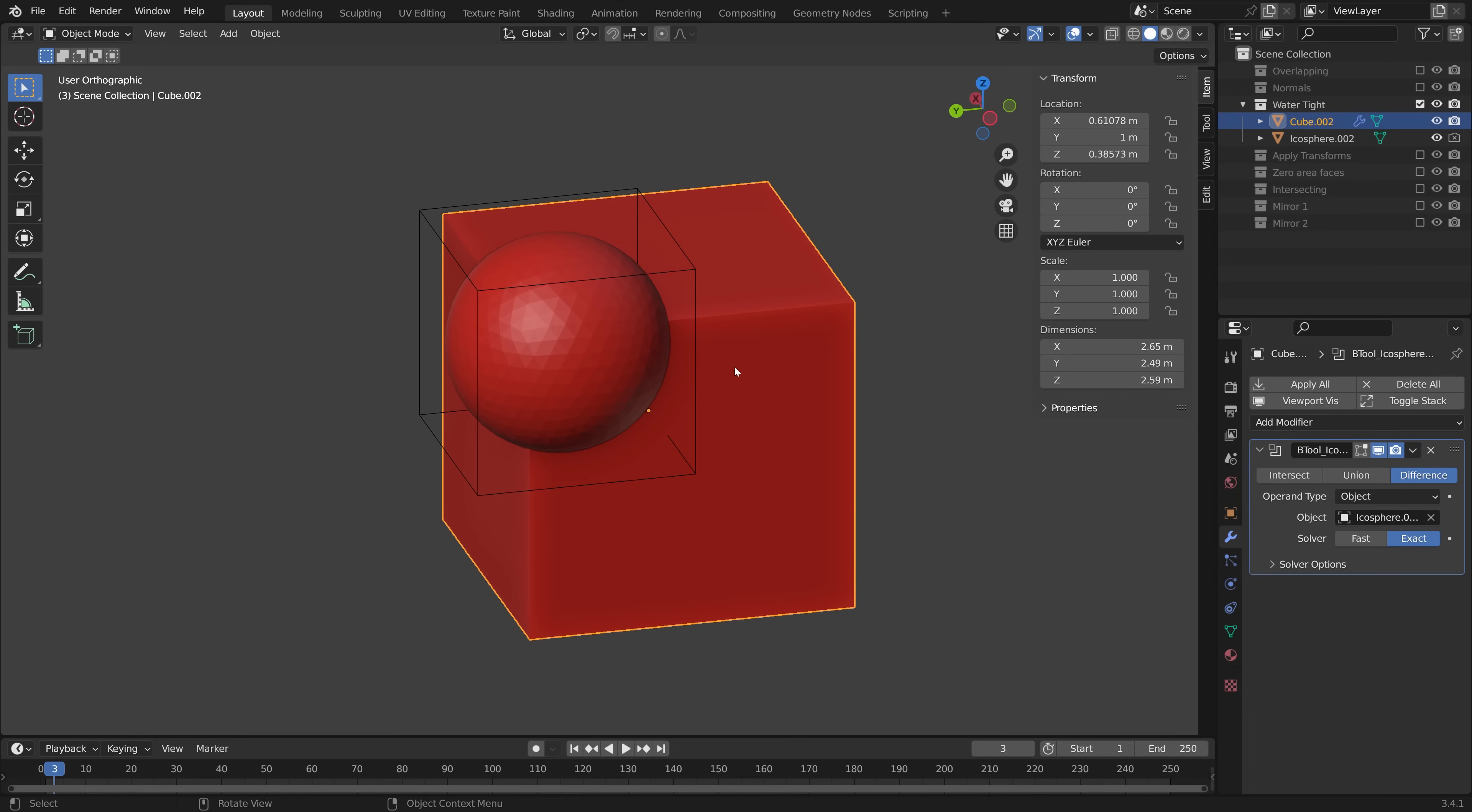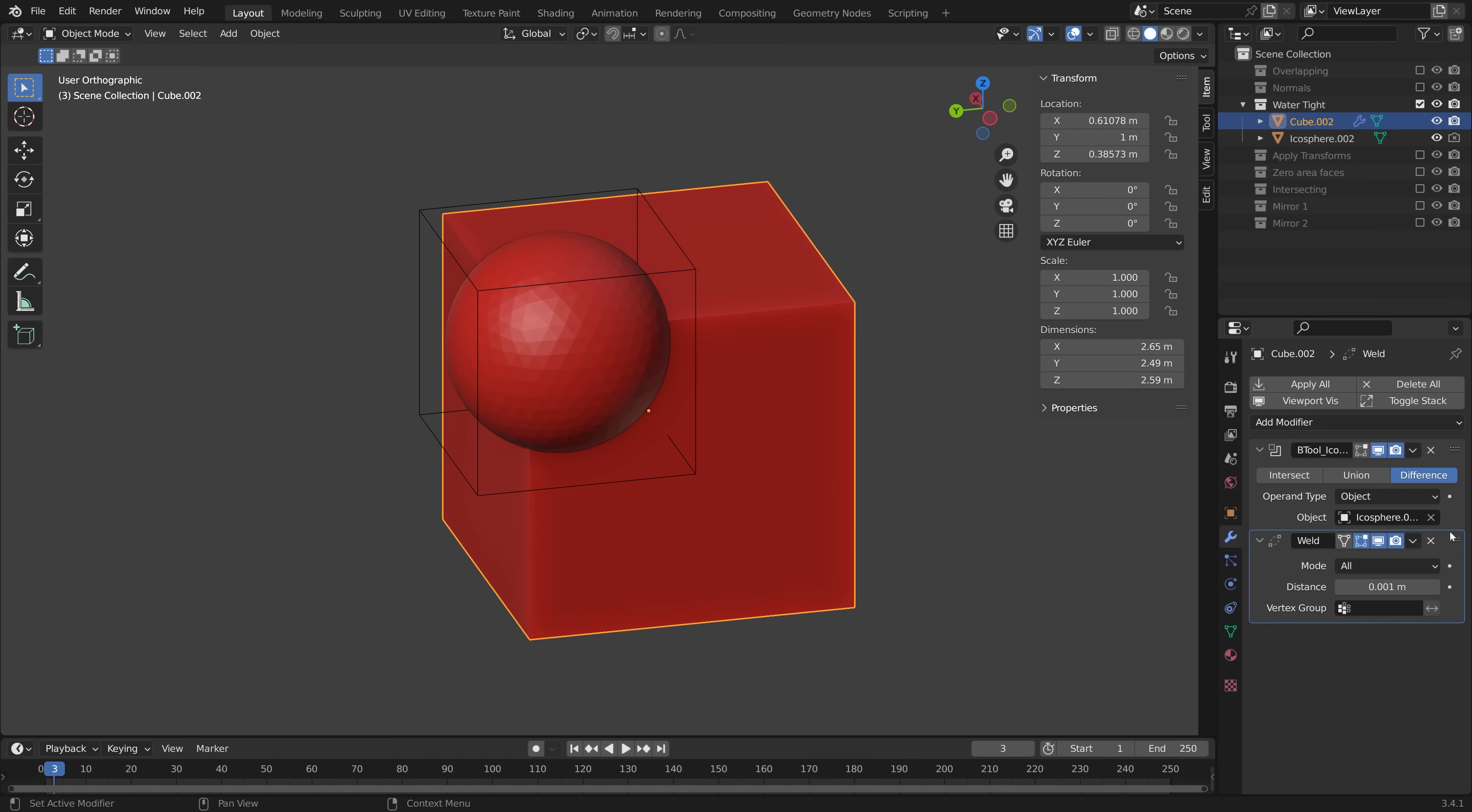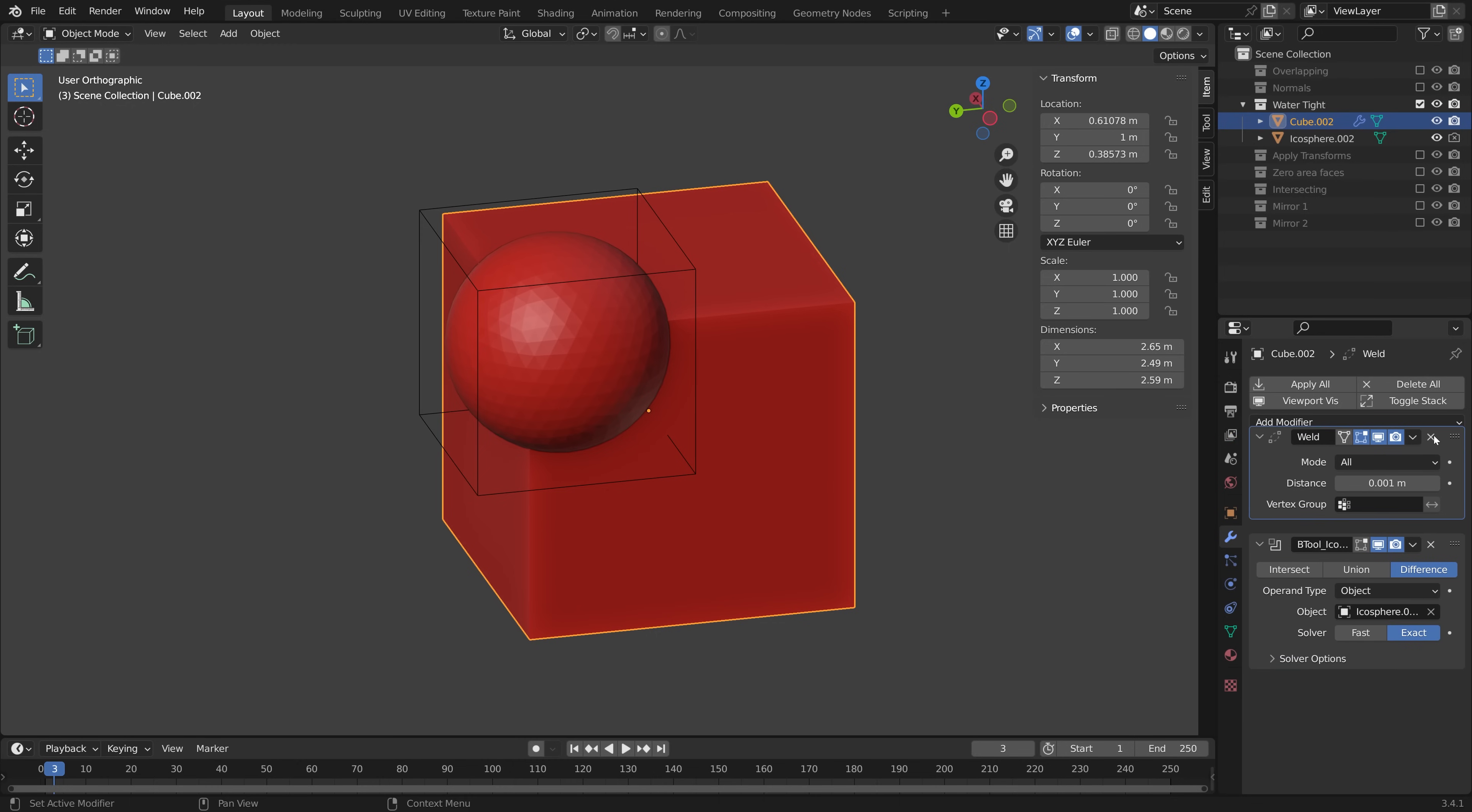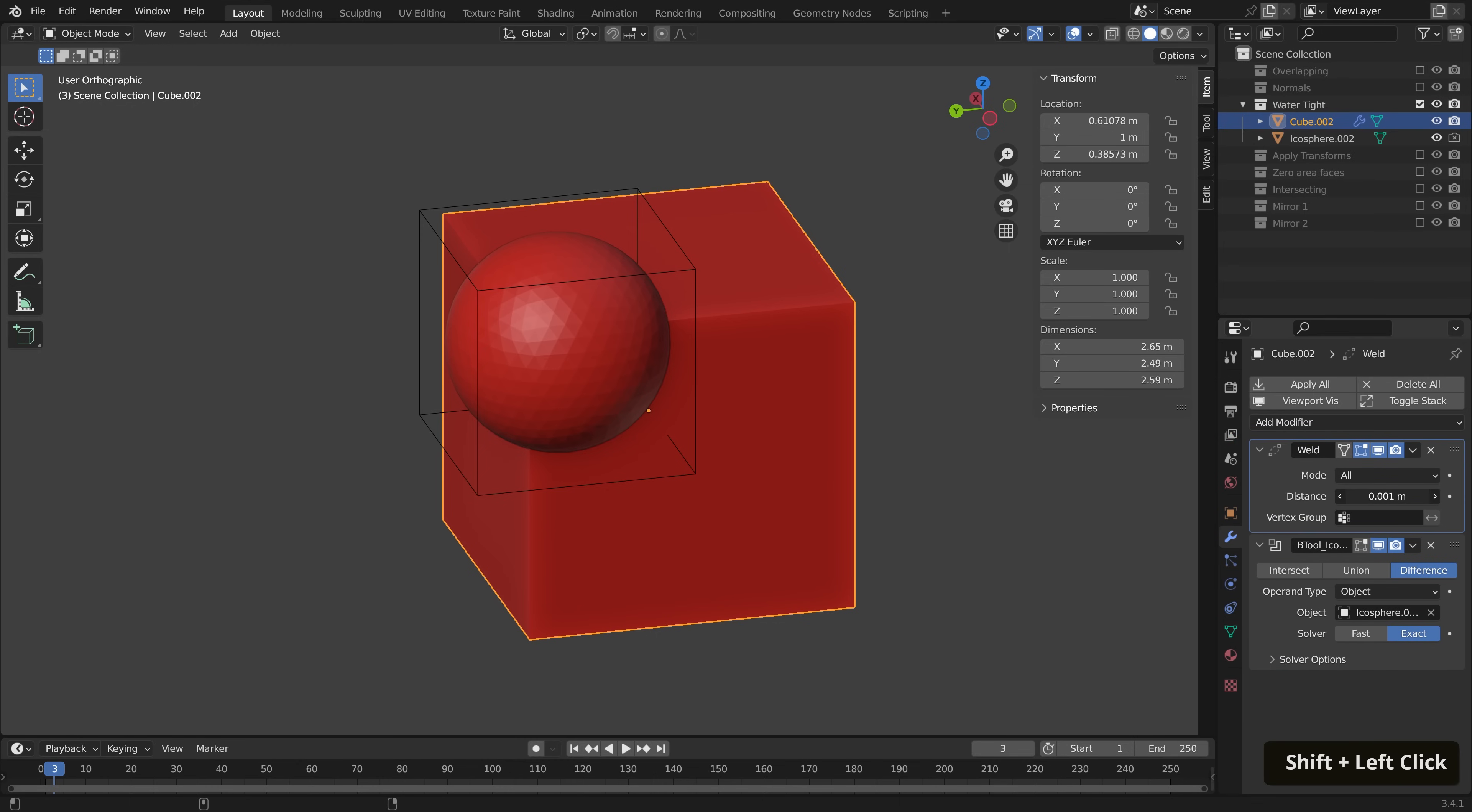A quick way to solve this is to add in a Weld modifier. If we add modifier, select Weld, and move it above our boolean operation, and start increasing the distance. This automatically merges vertices that are very close together, closing any holes in our geometry in the process.